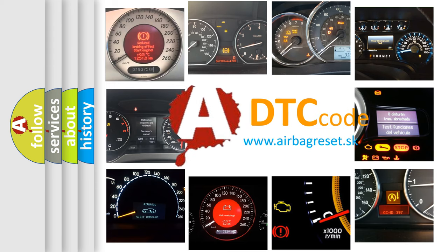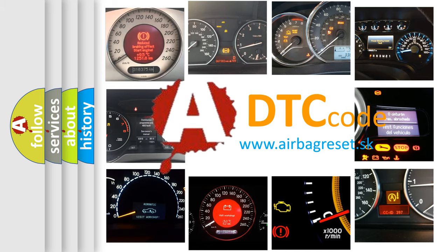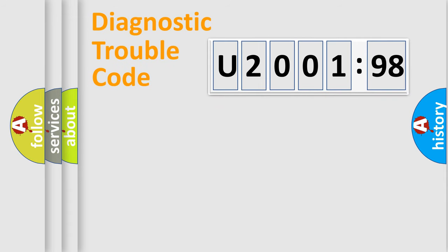What does U200198 mean, or how to correct this fault? Today we will find answers to these questions together. Let's do this.